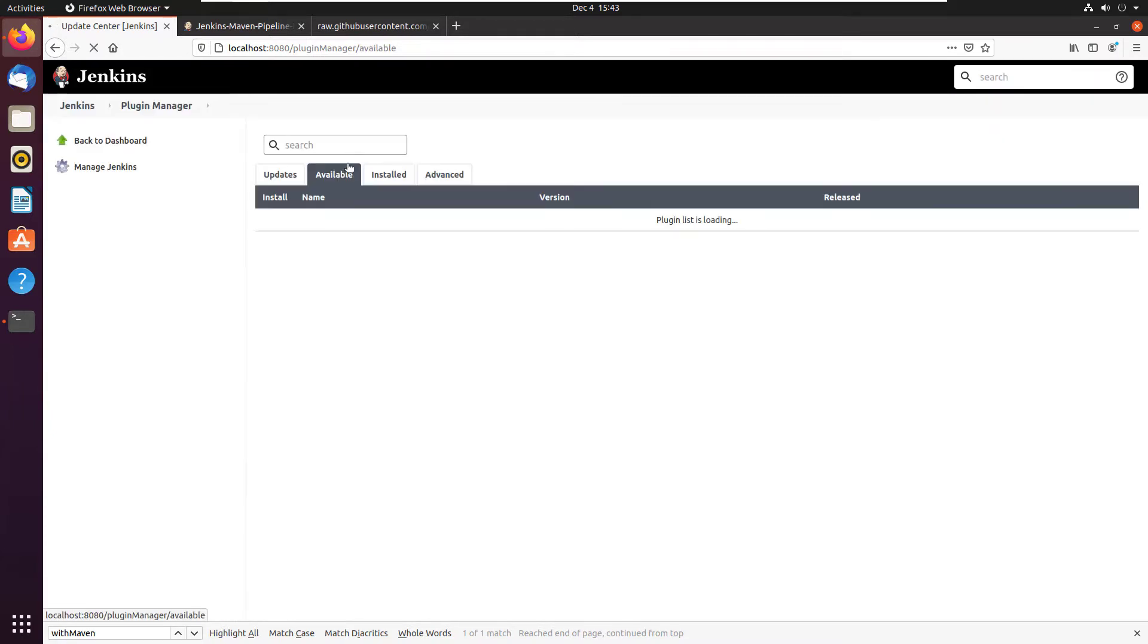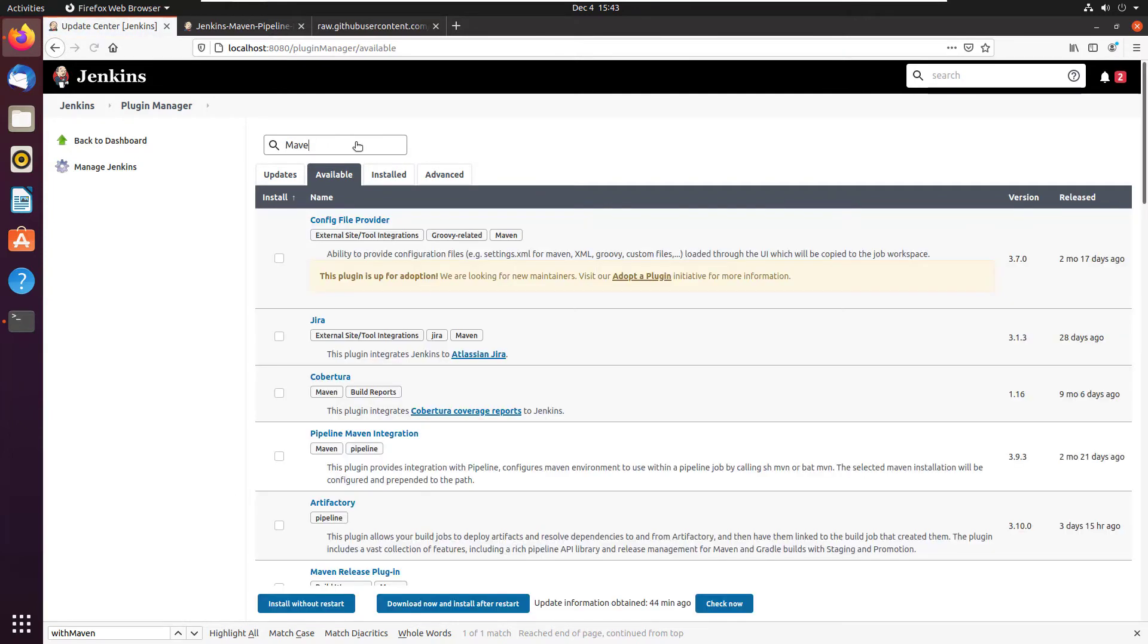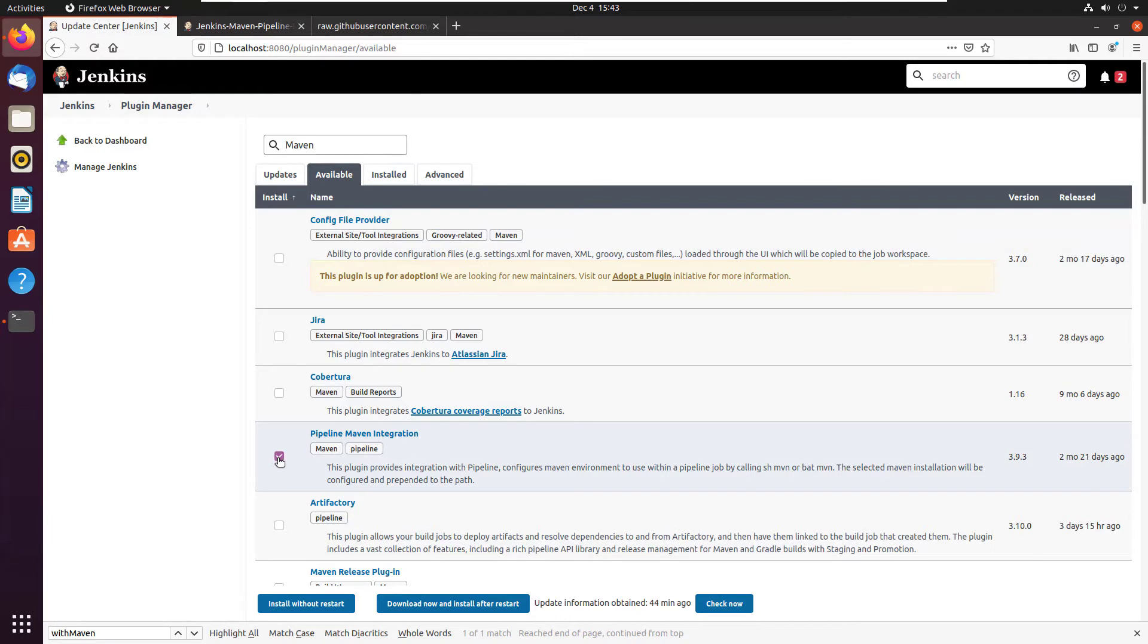What you have to do is you have to go over to available and type in Maven and look for the Maven pipeline integration. Notice the difference. I've got the Maven integration plugin installed, but not the Maven pipeline installed.